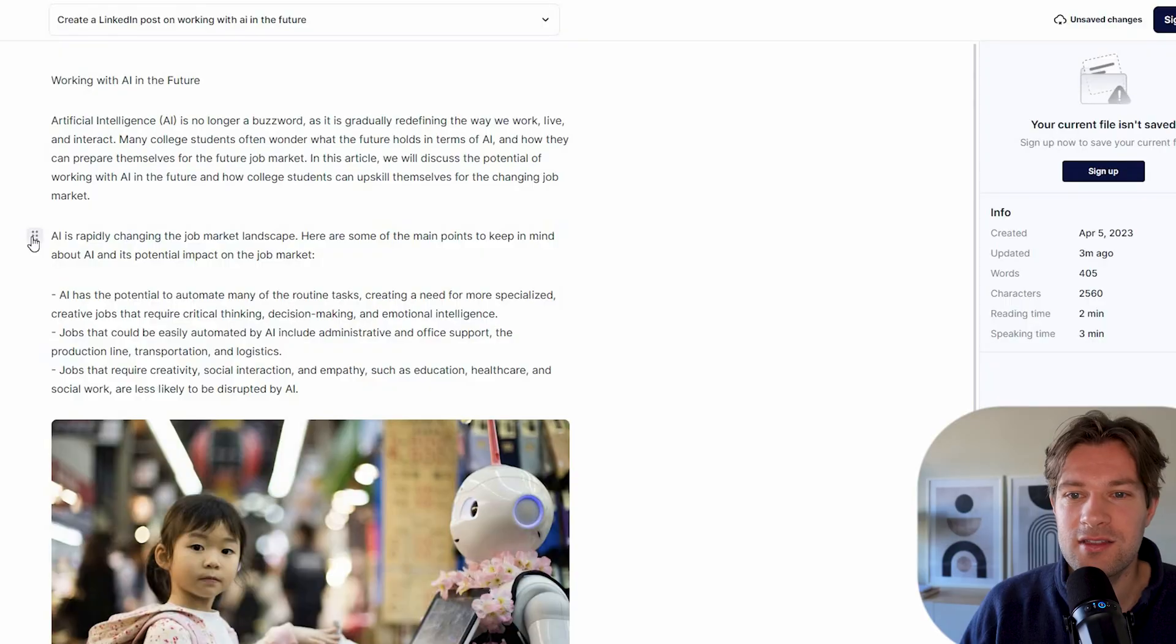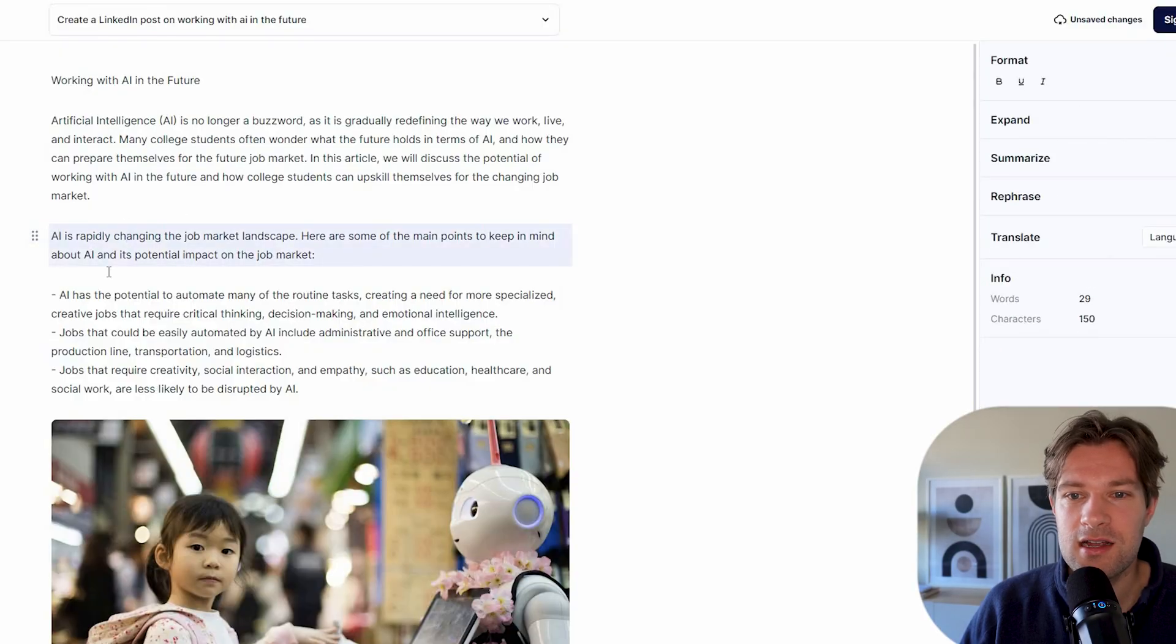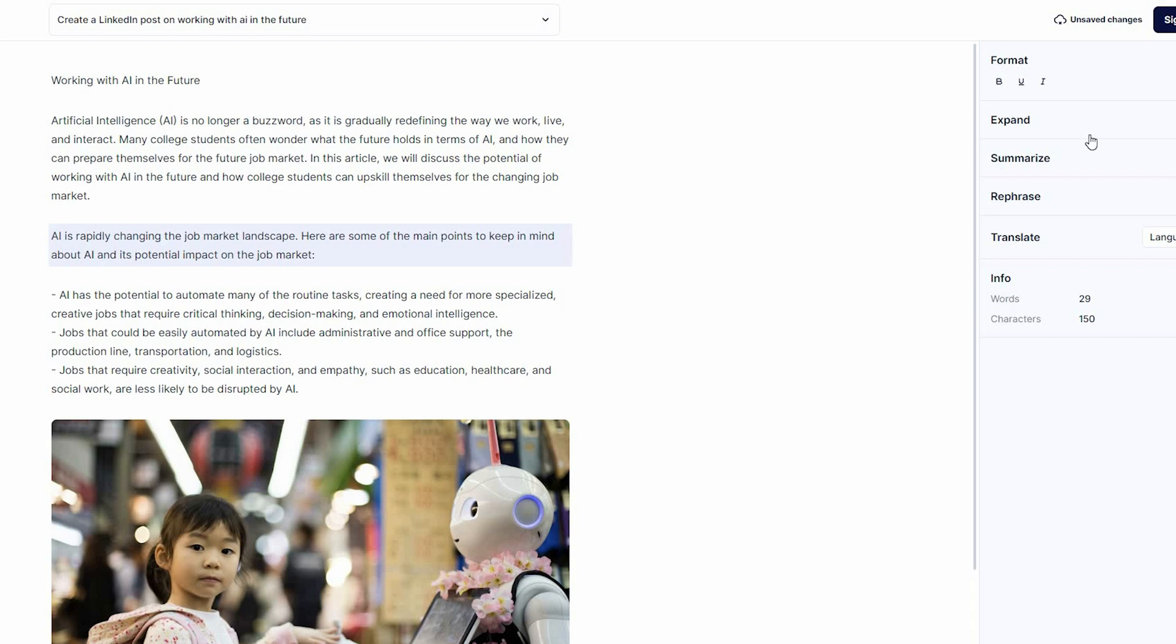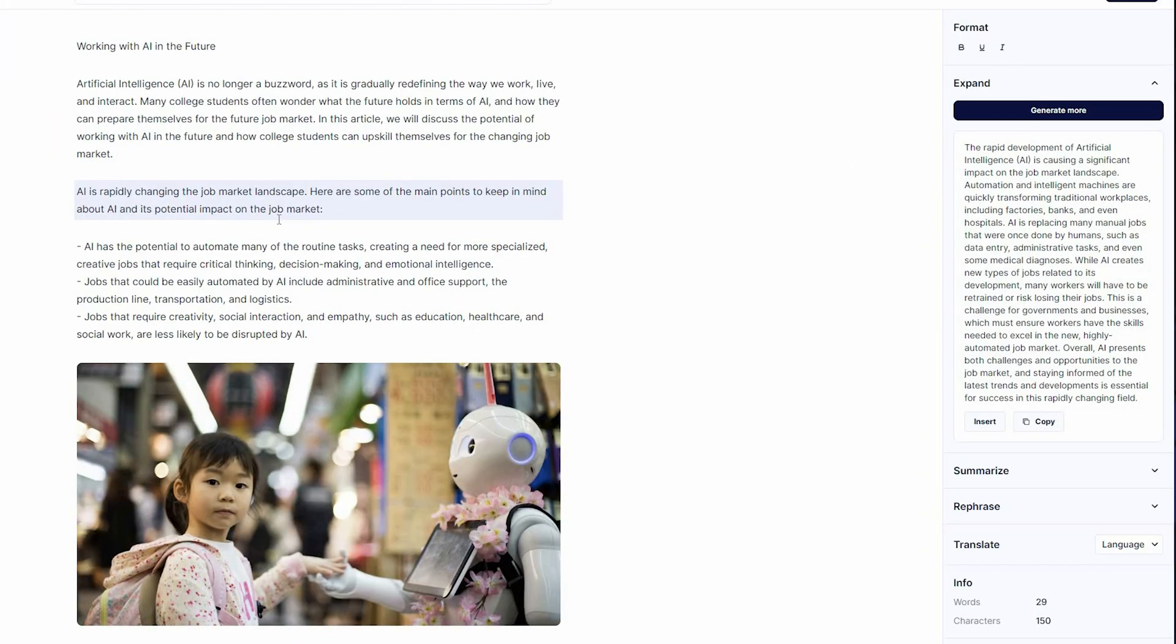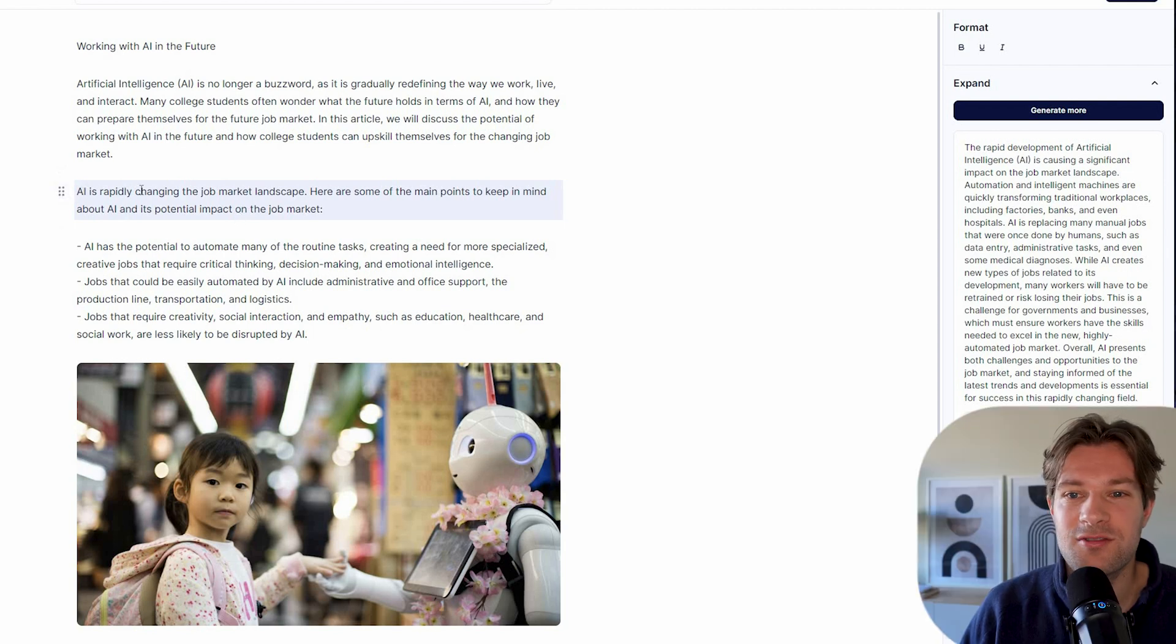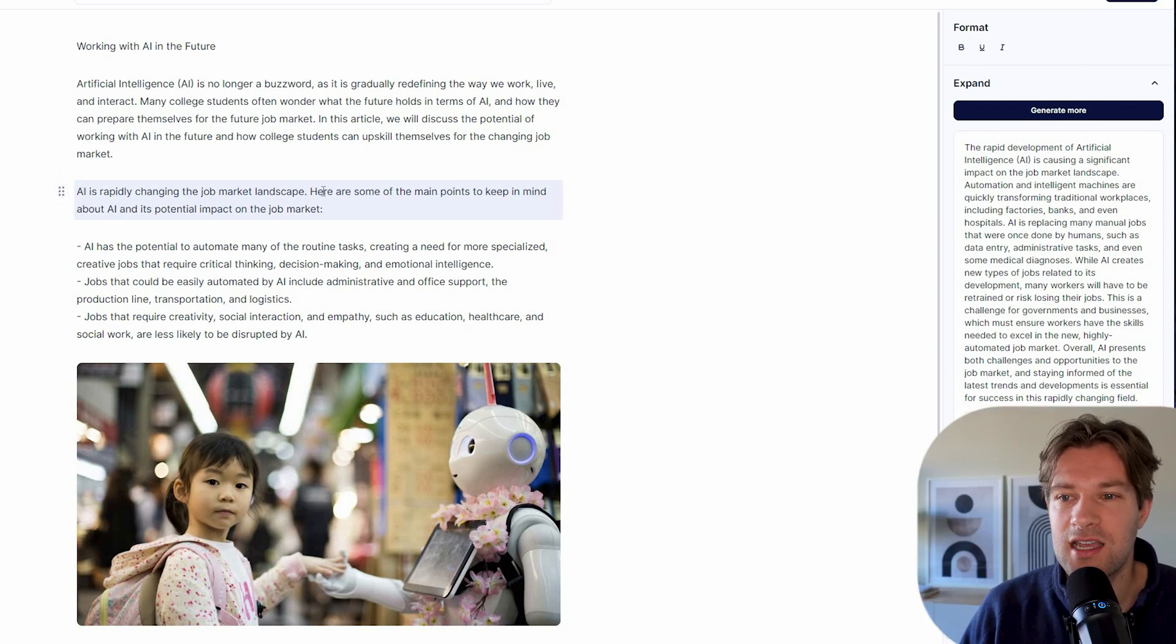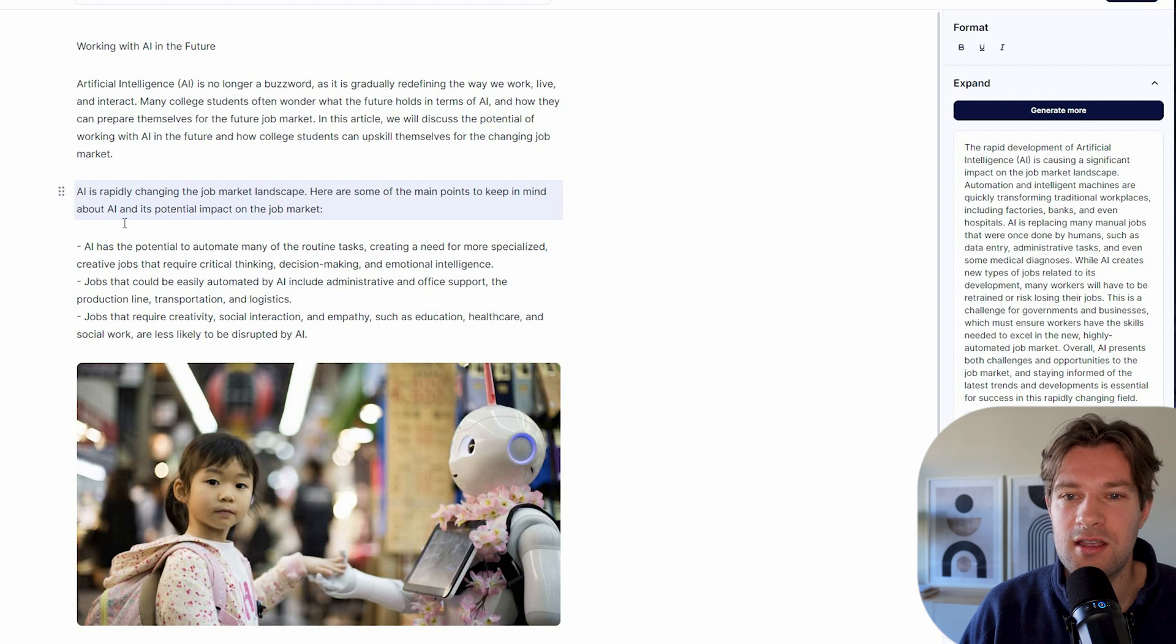I can click on this text with this button here. And then it selects this whole part. If I press expand, it will generate a longer text that can go in the state of this sentence. So here I have AI is rapidly changing the job market landscape.